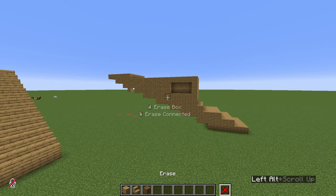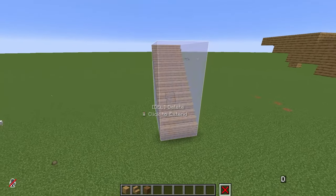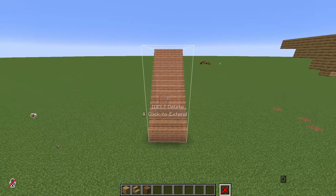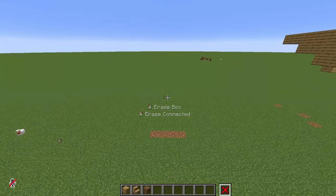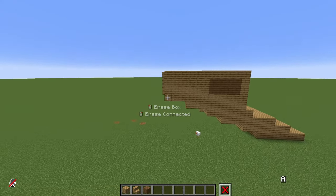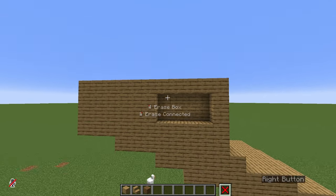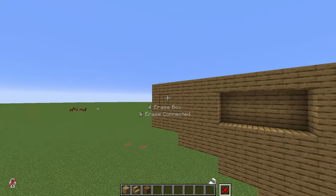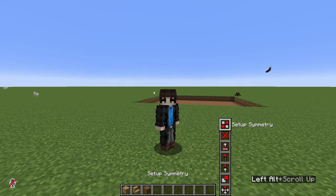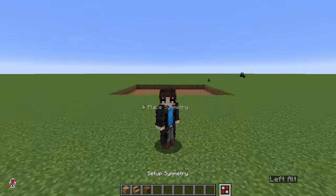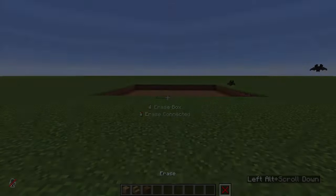Erase helps us get rid of things we don't like. We can select a box like we did with the other tools and then remove them with the Delete key on our keyboard. Or we can directly right-click to erase blocks of the same kind, though you have a bit less control with this. And lastly we have the Symmetry tool, which we will not be using today so don't worry about it.